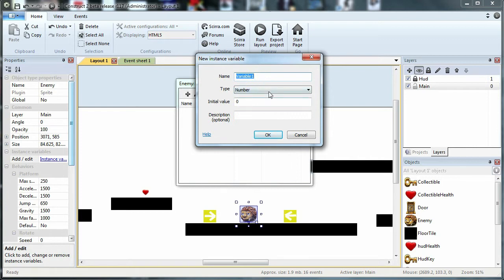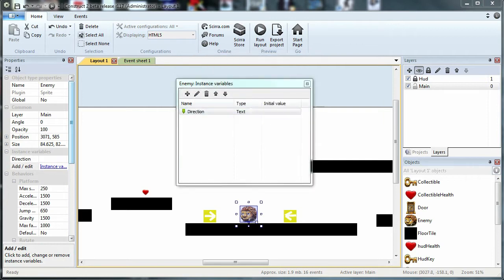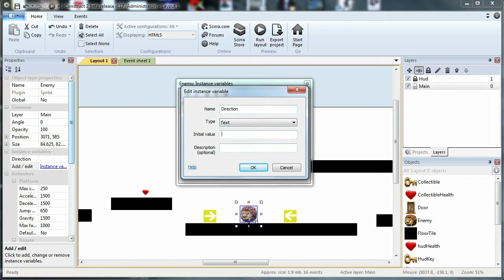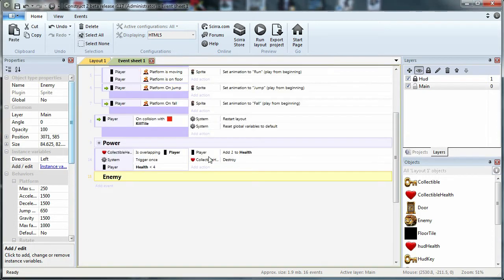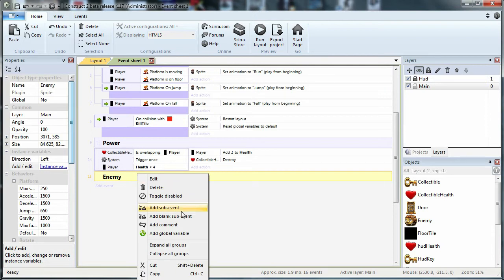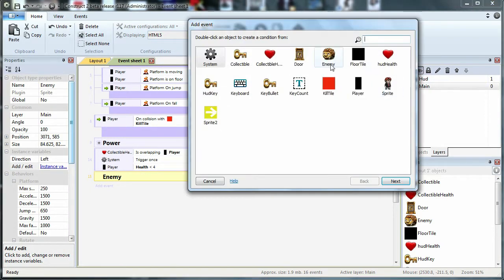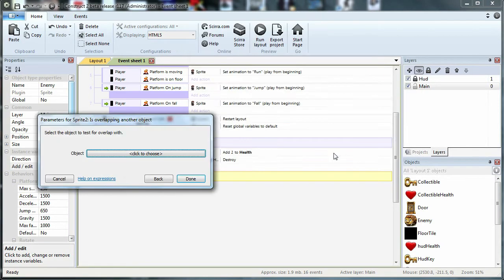If you want to use the text, you can use the direction and memory to level. You can use the left. If you want to use the text, you can use the text.